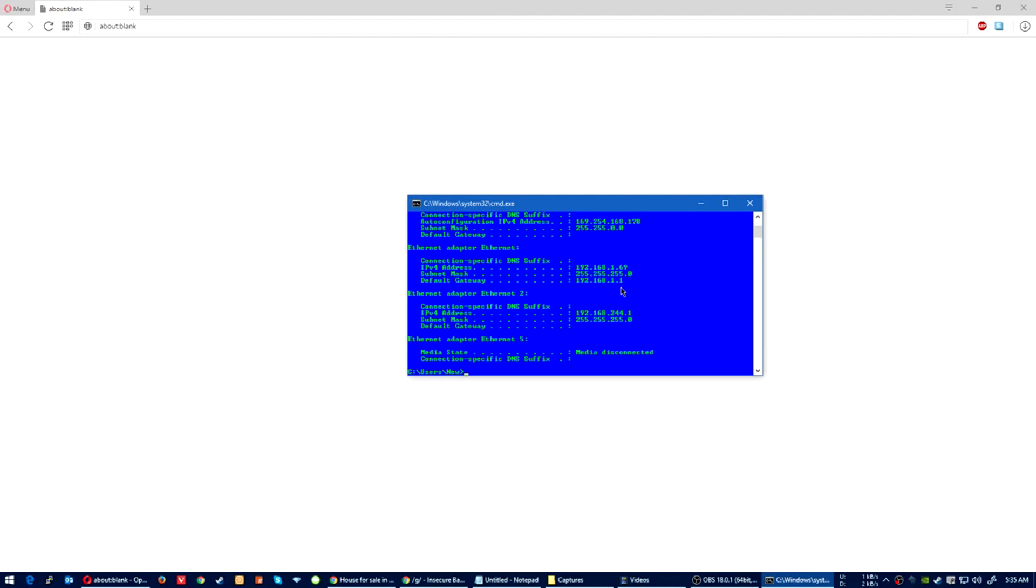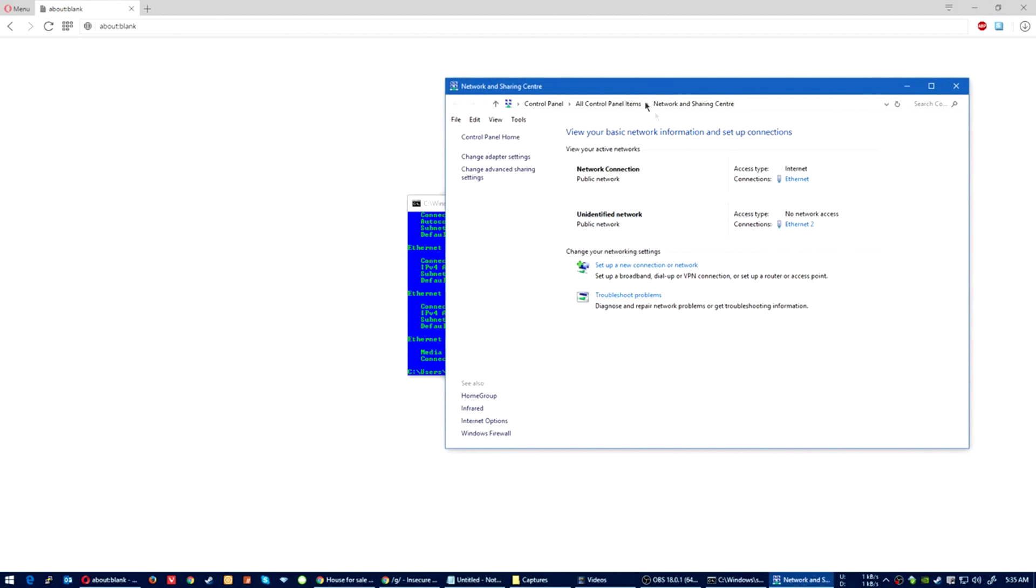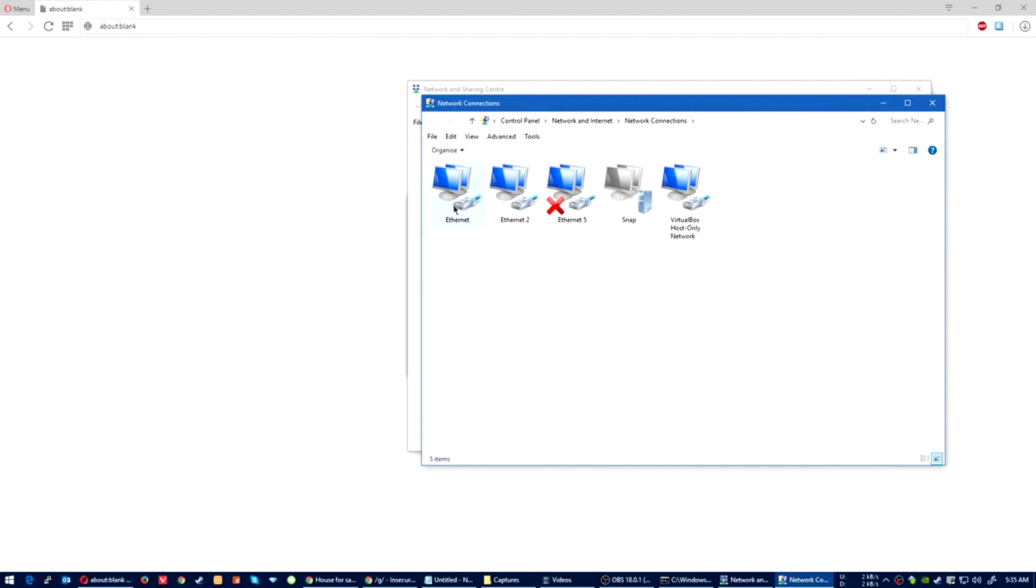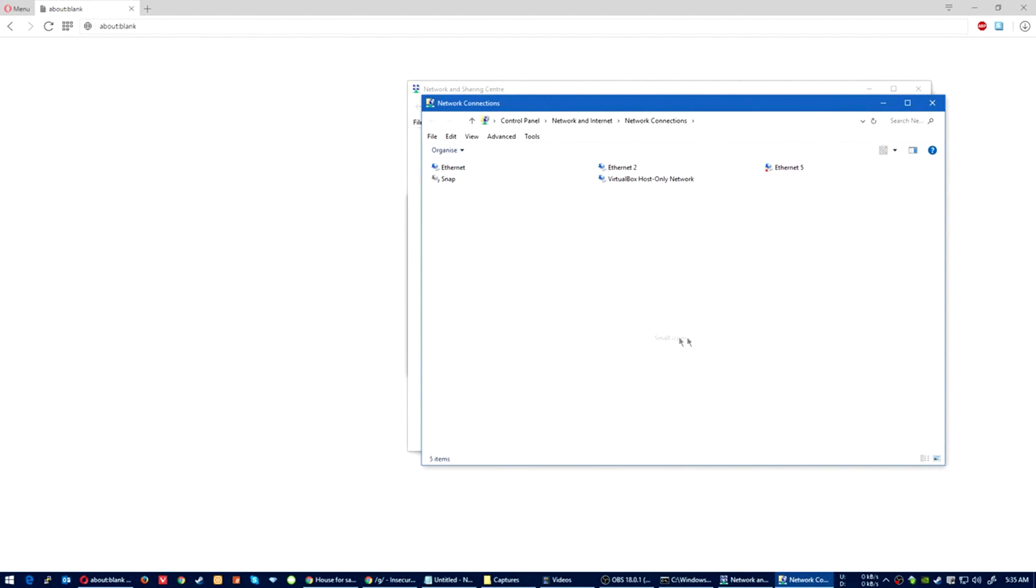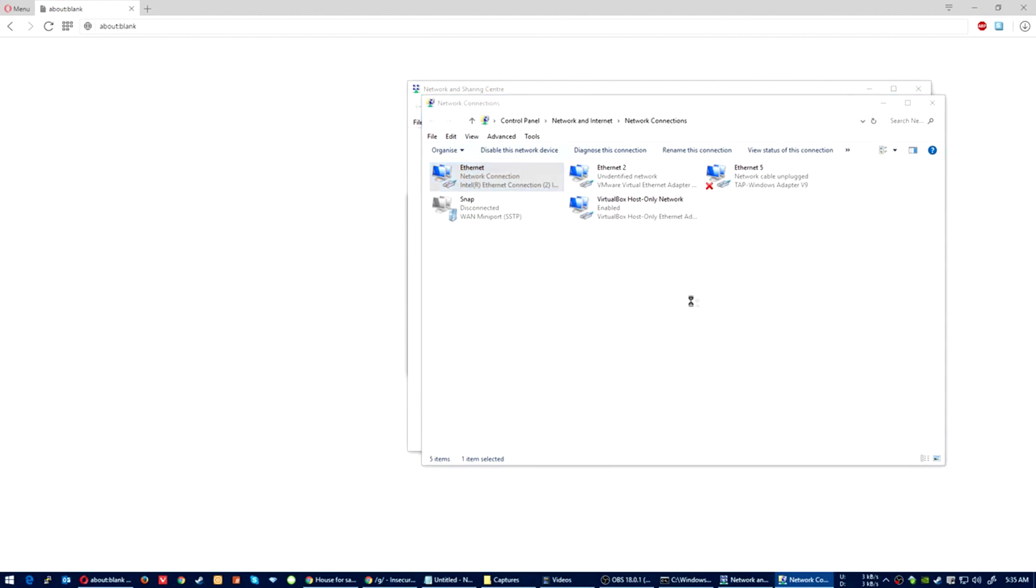Go down to the network and sharing center. Right-click on it and left click Open. Change adapter settings. Find your adapter, your Ethernet adapter, right-click on it and go Properties.